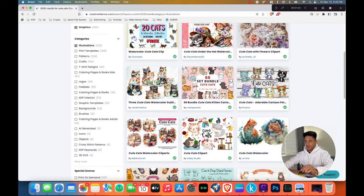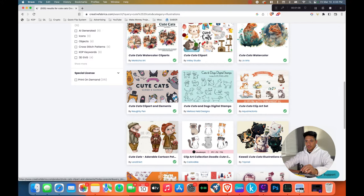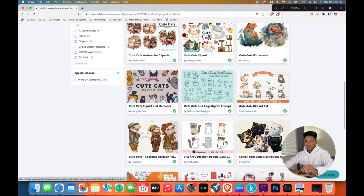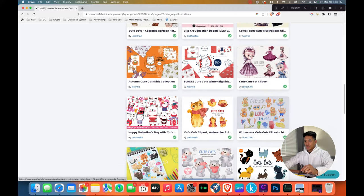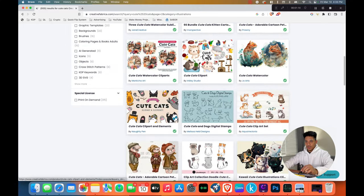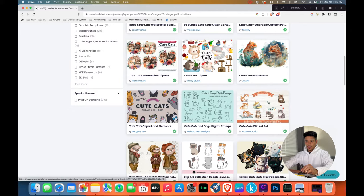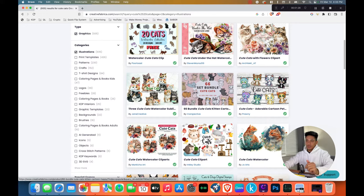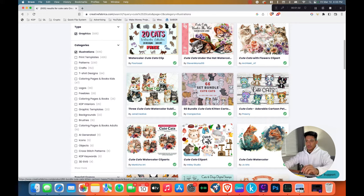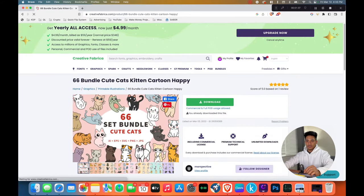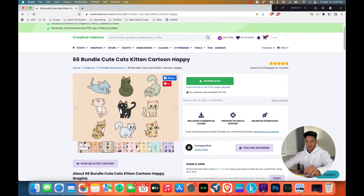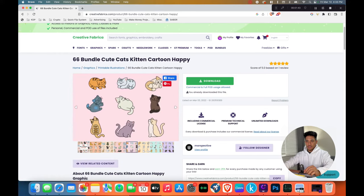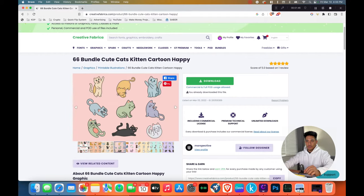And then here we can start looking at these images and see which one would be a good candidate to turn into a coloring page. I see this one and this one comes with 66 images of cute cats, which is actually a good number of images that you can use to create a full coloring book. So let's look inside this listing. You can see preview of the images and they look pretty good for a coloring page. The only thing that gets in the way is the color.